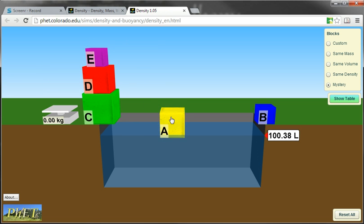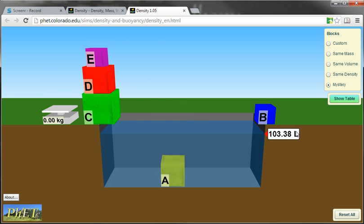So if we take that block and drop it in the water, notice it has pushed the water level up by 3.38 liters. So the volume of this cube is 3.38 liters.